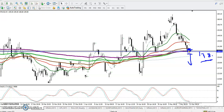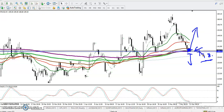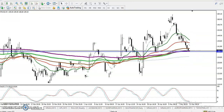There is a probability that price reverses back from this area. The question is: can we buy here? Definitely, if we get confirmation for the buy, we will go for a buy.